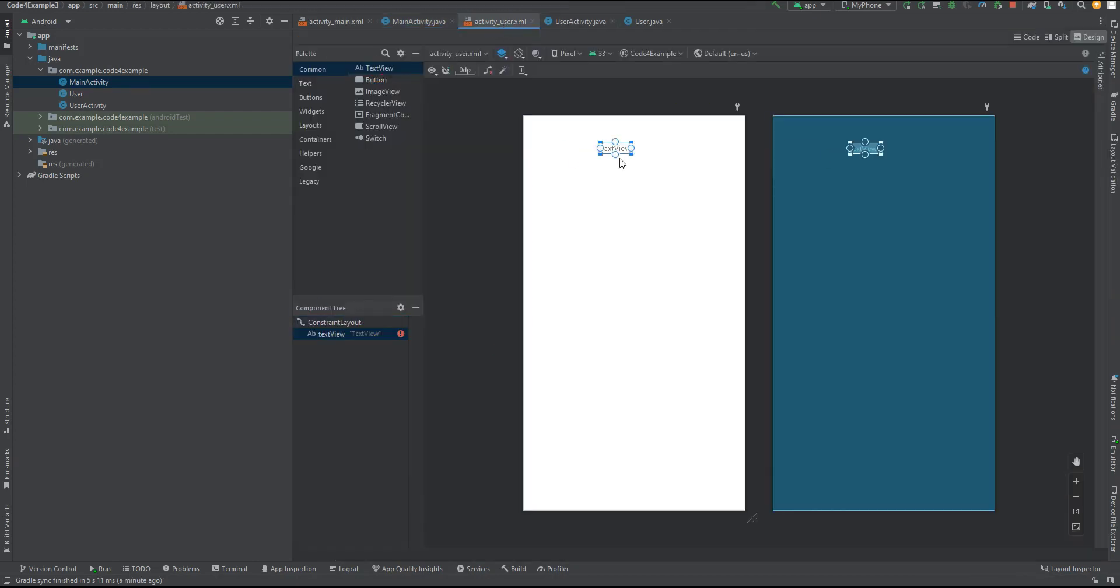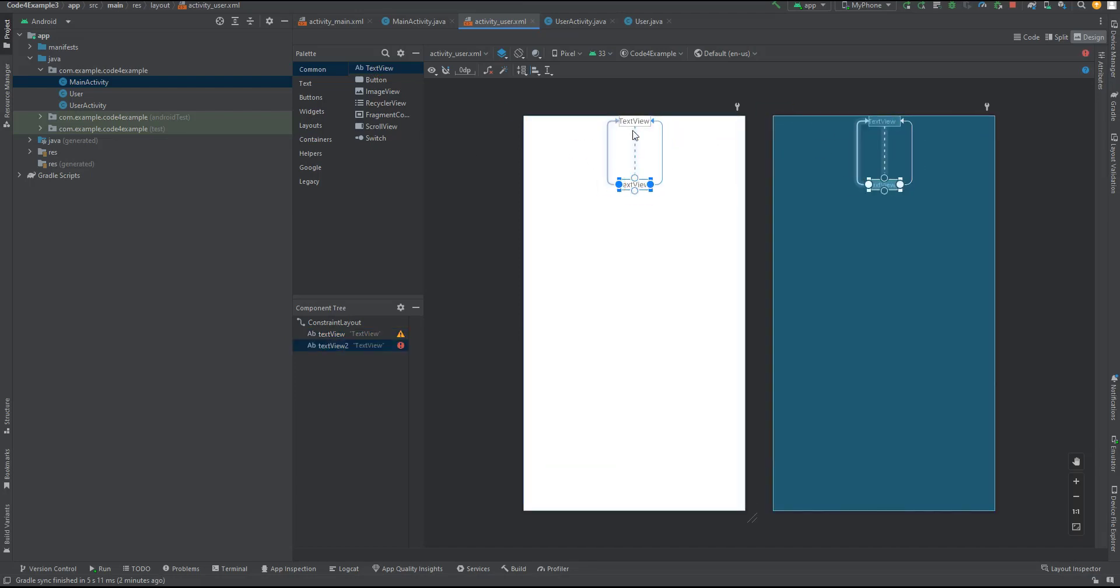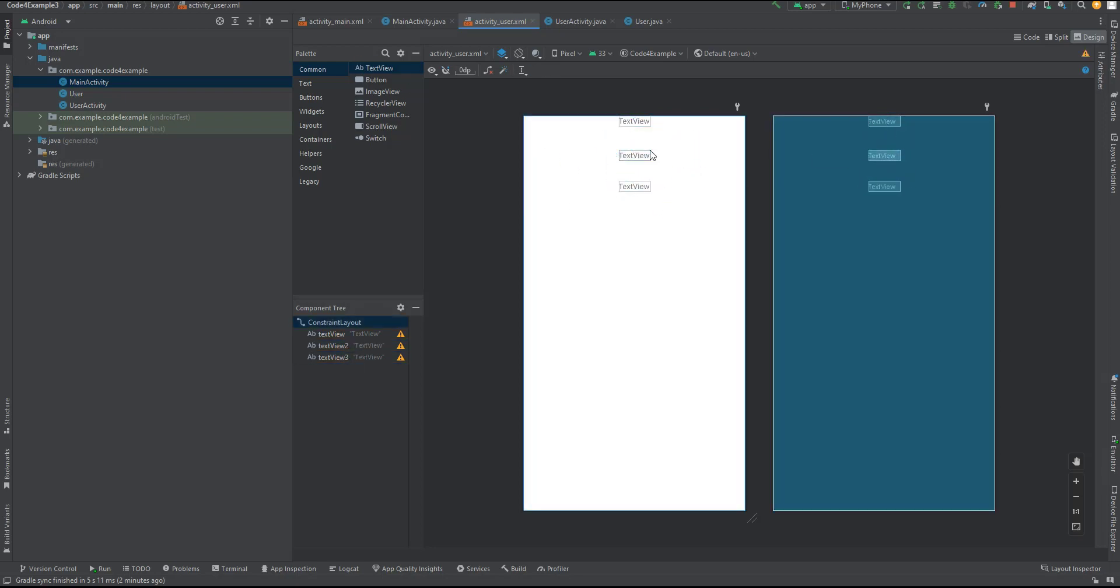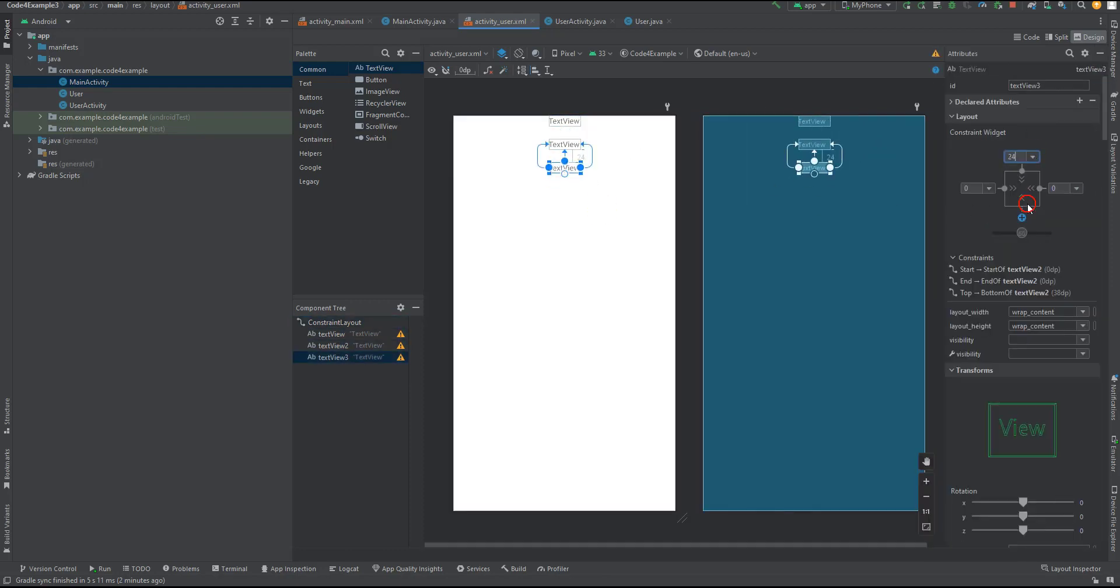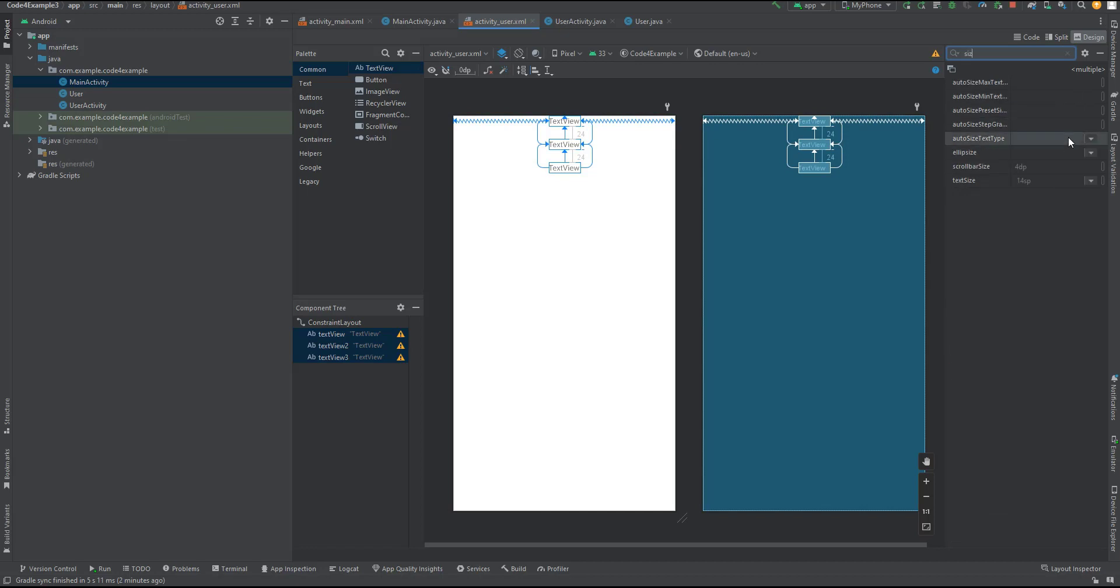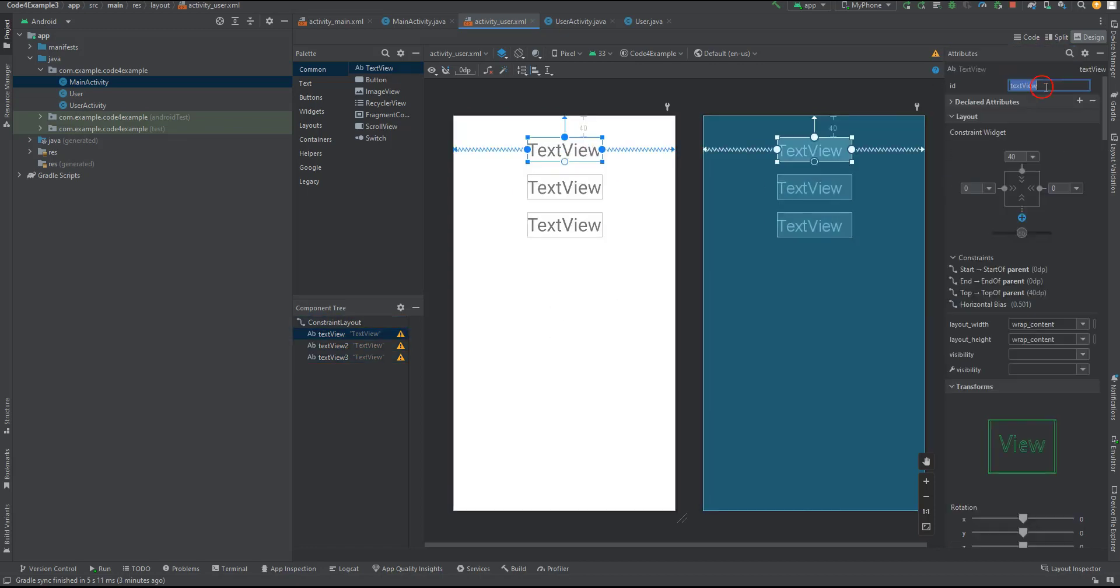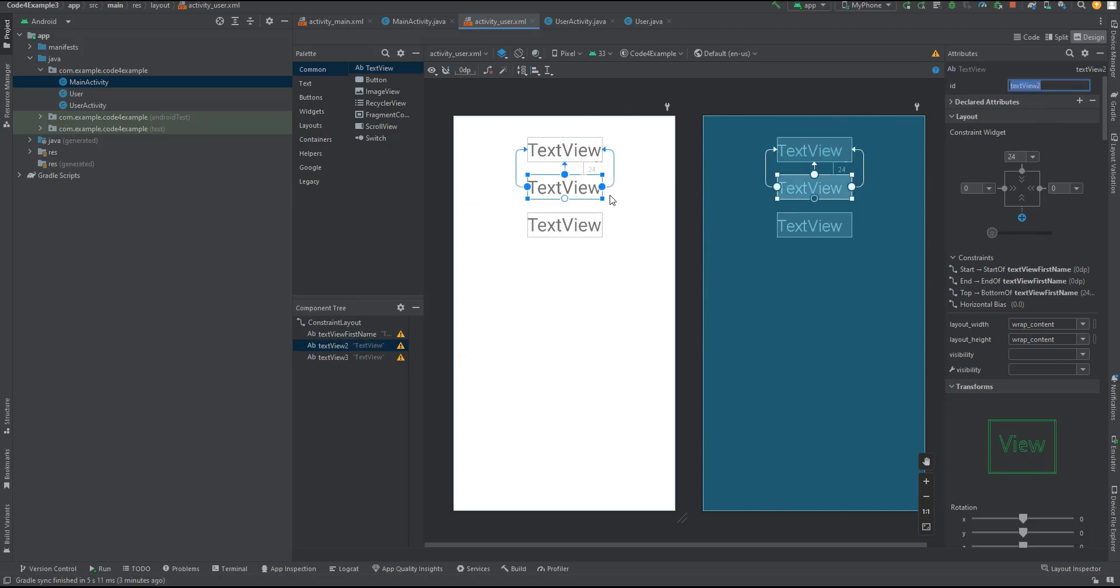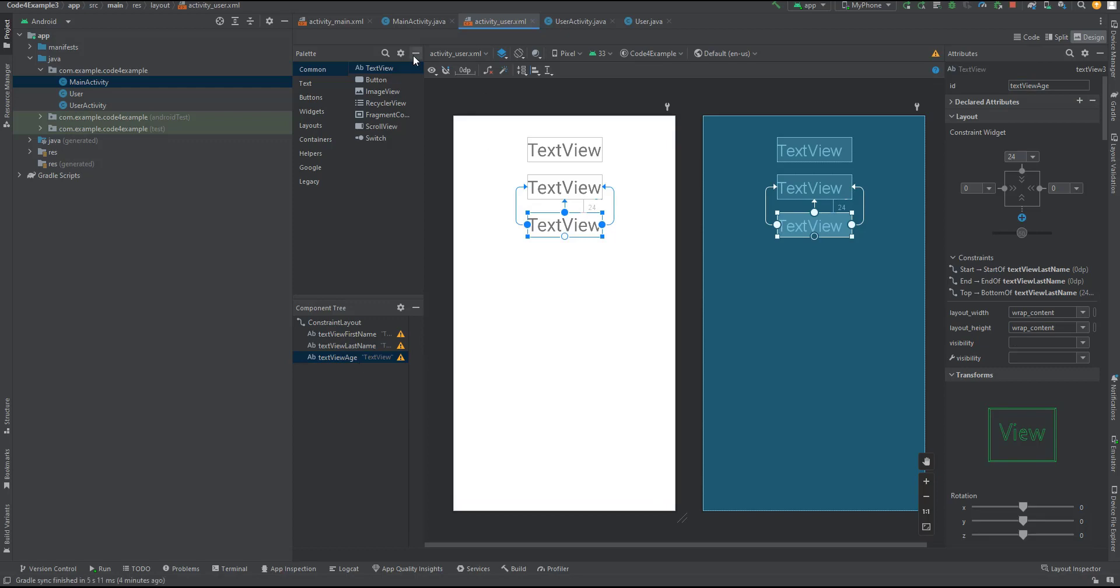Once we have designed our user interface, let's take a look at the layout file. We have used the ConstraintLayout as the root element and added three text views: TextViewFirstName, TextViewLastName, and TextViewAge. These text views will display the corresponding data we receive through Parcelable. With the help of constraints, we have positioned the text views on the screen, ensuring proper alignment. The layout_width and layout_height attributes are set to wrap_content to adjust the size based on the content. In just a few simple steps, we have created a visually appealing layout for our user activity.